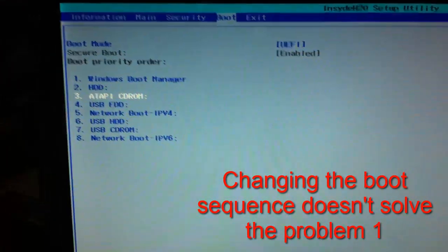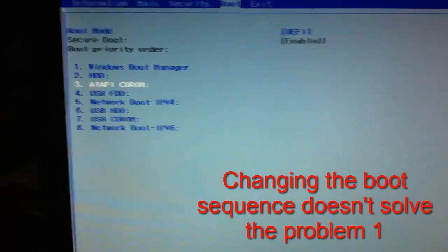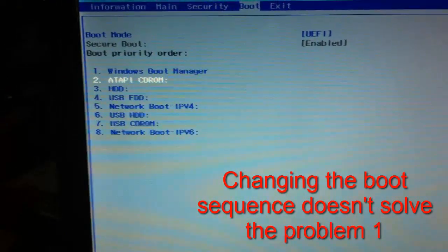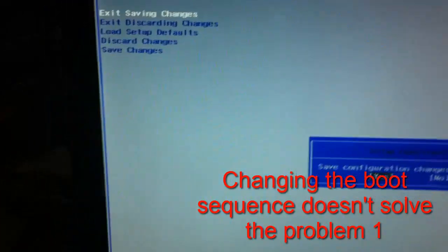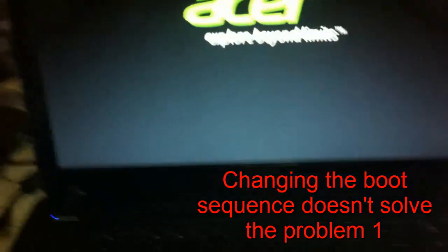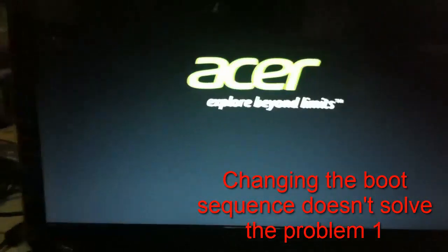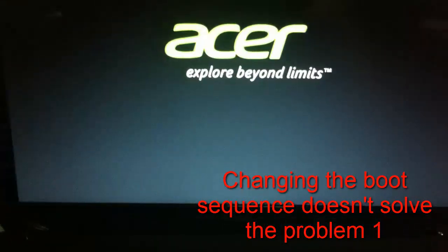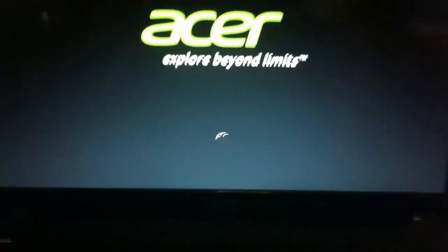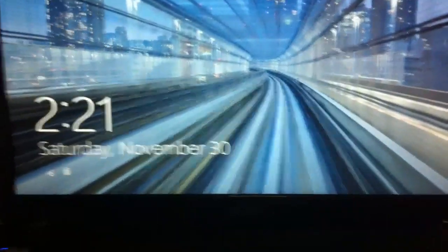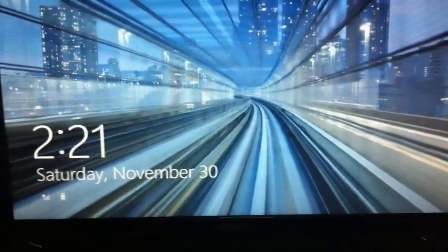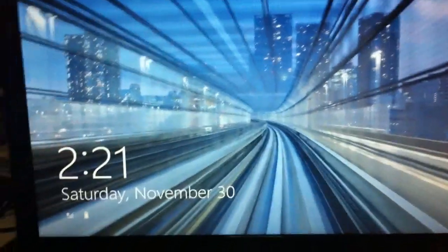Let's change the boot order so the CD-ROM is first. Let's put this up and exit, saving the changes. Normally, we're going to expect that it will boot on the DVD-ROM. But unfortunately, through the system, it won't. You can see there that it booted up directly to the hard disk drive, which is Windows 8.